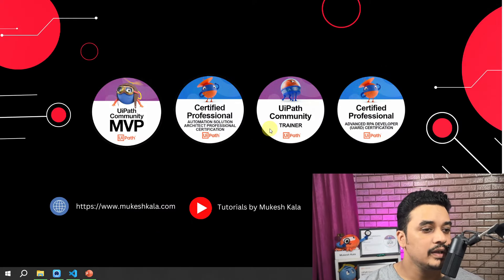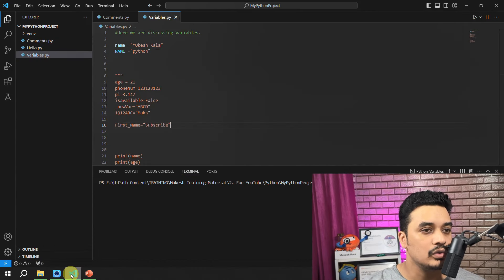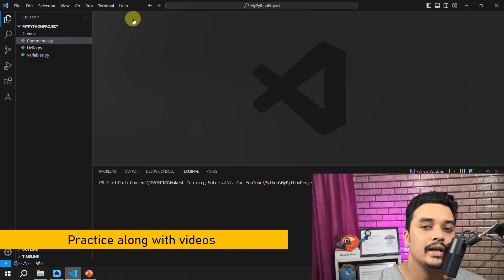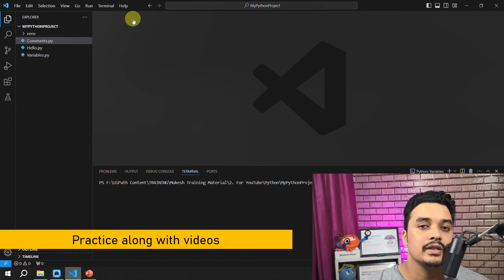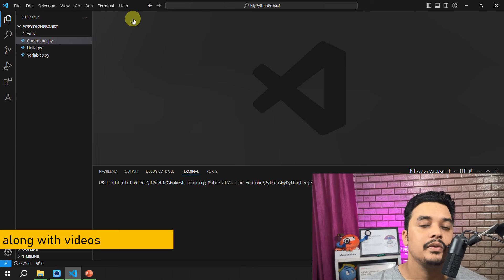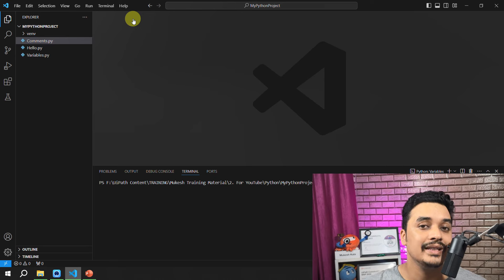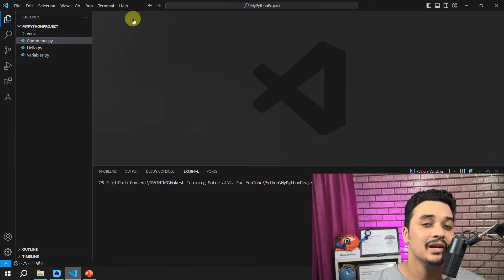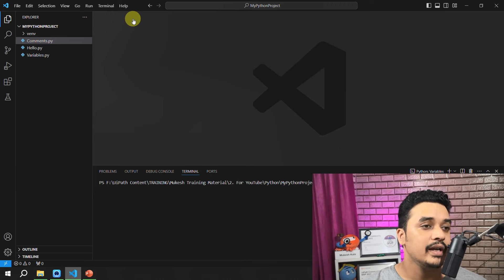Let's go back to VS Code — this is the same solution we created for the variables. Before going to today's topic on arithmetic operations, I would request you to open up your Python editor and practice along with these videos. That way you will have a very clear understanding of the concepts and you will learn a lot of new things.